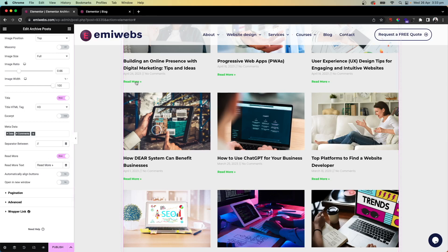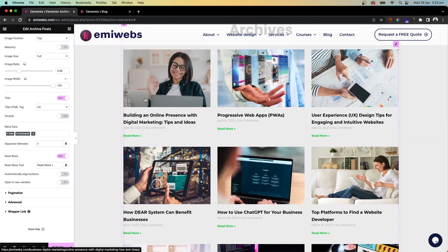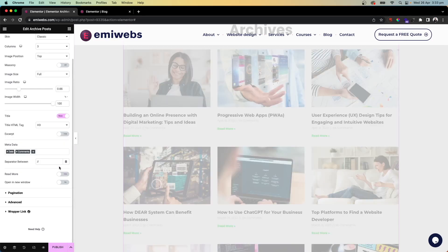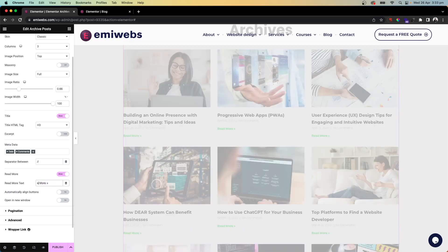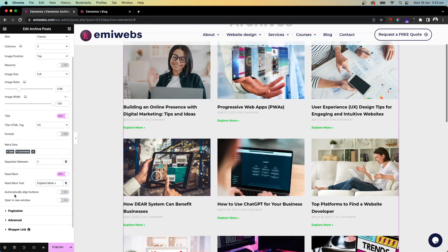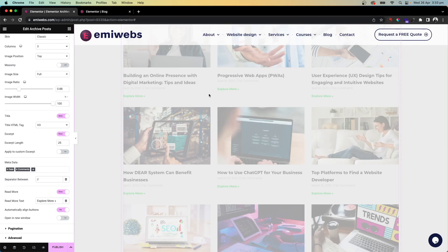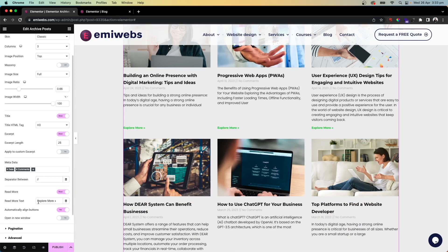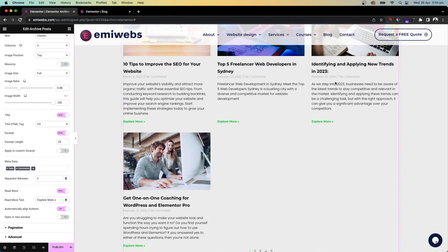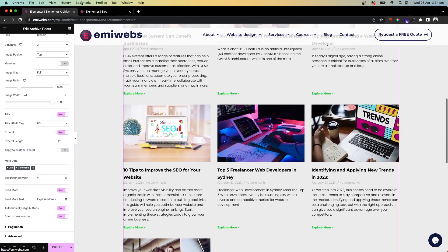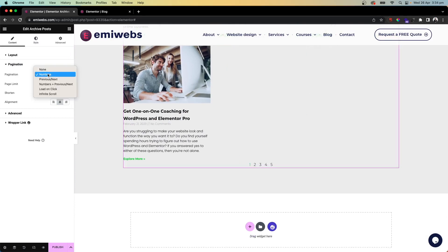There's a Read More link — clicking any part of the post block takes you to the actual post. You can customize the button text, for example changing it to 'Explore More'. There's also an automatic button alignment option that aligns all buttons to the bottom of each card, keeping everything consistent. You can also set links to open in a new tab or window.